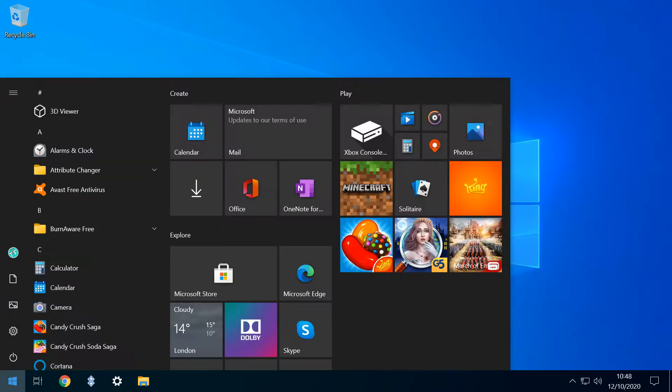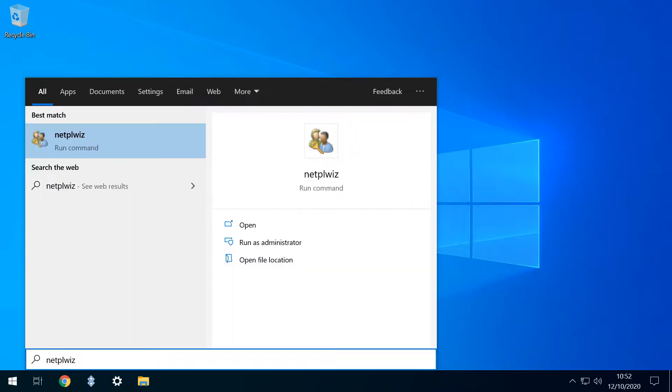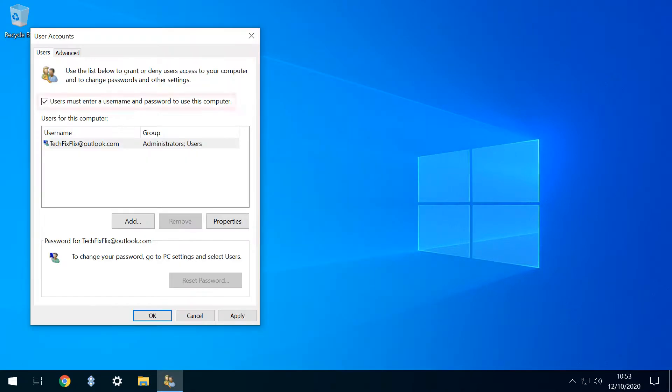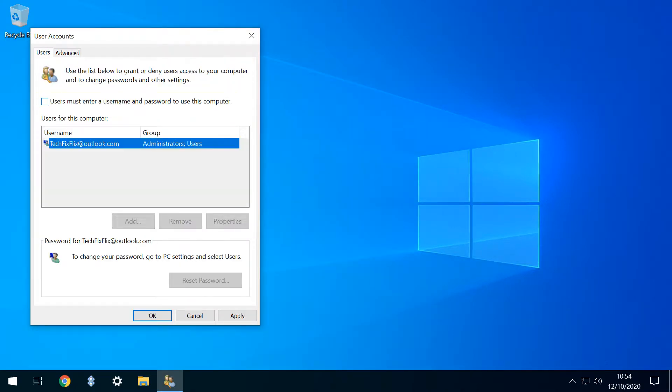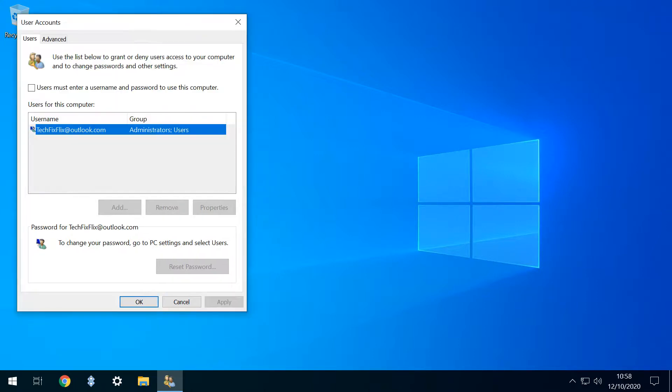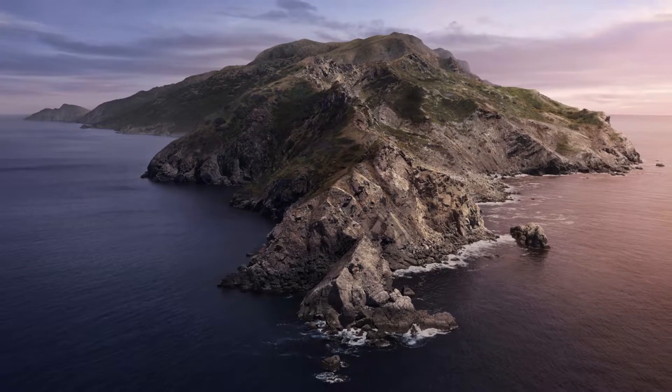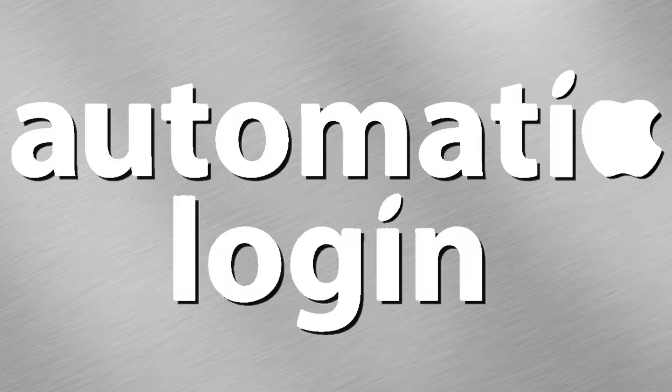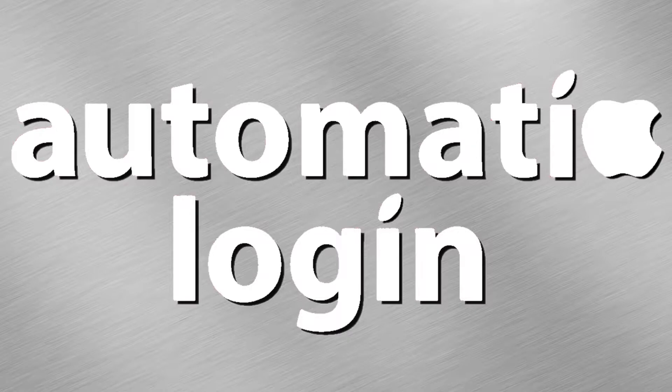Now when we rerun NetPLWiz as shown at the start of the tutorial, the tick box should be available, and we can follow the steps previously mentioned to enable password-free login. If you'd like to do the same on a Mac, we've also published a tutorial dealing with automatic login on macOS.